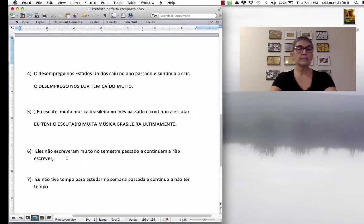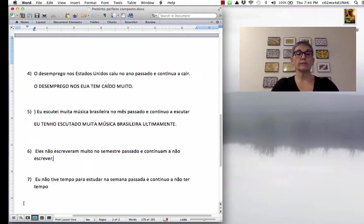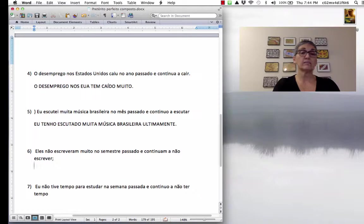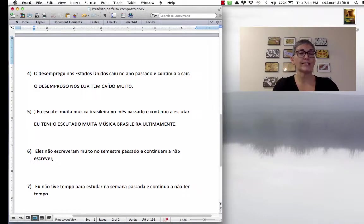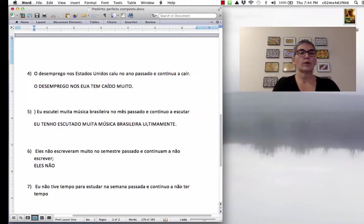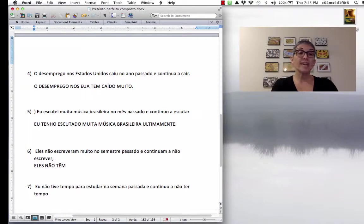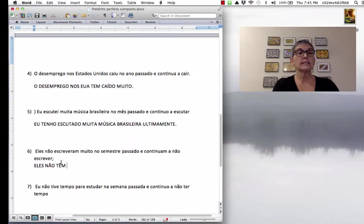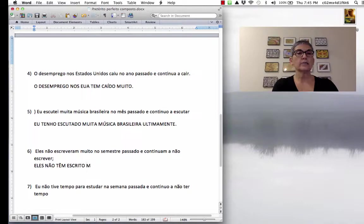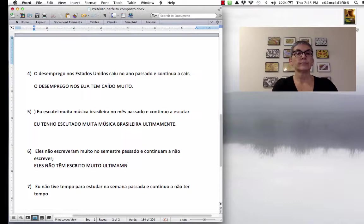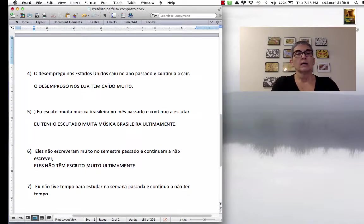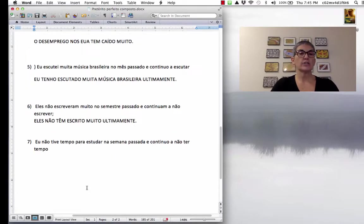Eles não escreveram muito no mês passado e continuam a não escrever. So, they didn't write much last year and they continue not to write a lot. Então, eles não... O verbo ter no plural acento circunflexo no E. Eles não têm... O verbo escrever é irregular no particípio passado. Eles não têm escrito muito ultimamente. Ultimamente. Eles não têm escrito muito ultimamente, né? They haven't written much lately.